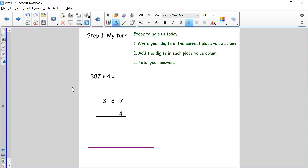Okay so step one. My number sentence is 387 add 4. I'm going to use my place value columns to write my digits in the correct place value. So I have 3 in my hundreds column, 8 in my tens column, and 7 in my ones column. I'm only adding 4, which is a ones number, so it goes under my 7 in the ones column. That's step one done.